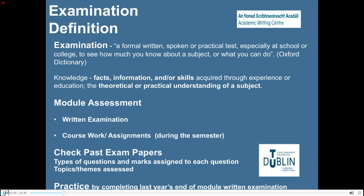Throughout this presentation we are focusing more particularly on written examinations at university level. In this context, a written examination assesses the knowledge you have acquired in a particular discipline or area of knowledge, and also a range of competencies such as critical thinking and analytical skills. Knowledge relates to content, facts, information, and theories. But in college exams you are also required to demonstrate that you have developed the ability to articulate your own ideas on the knowledge you have acquired.